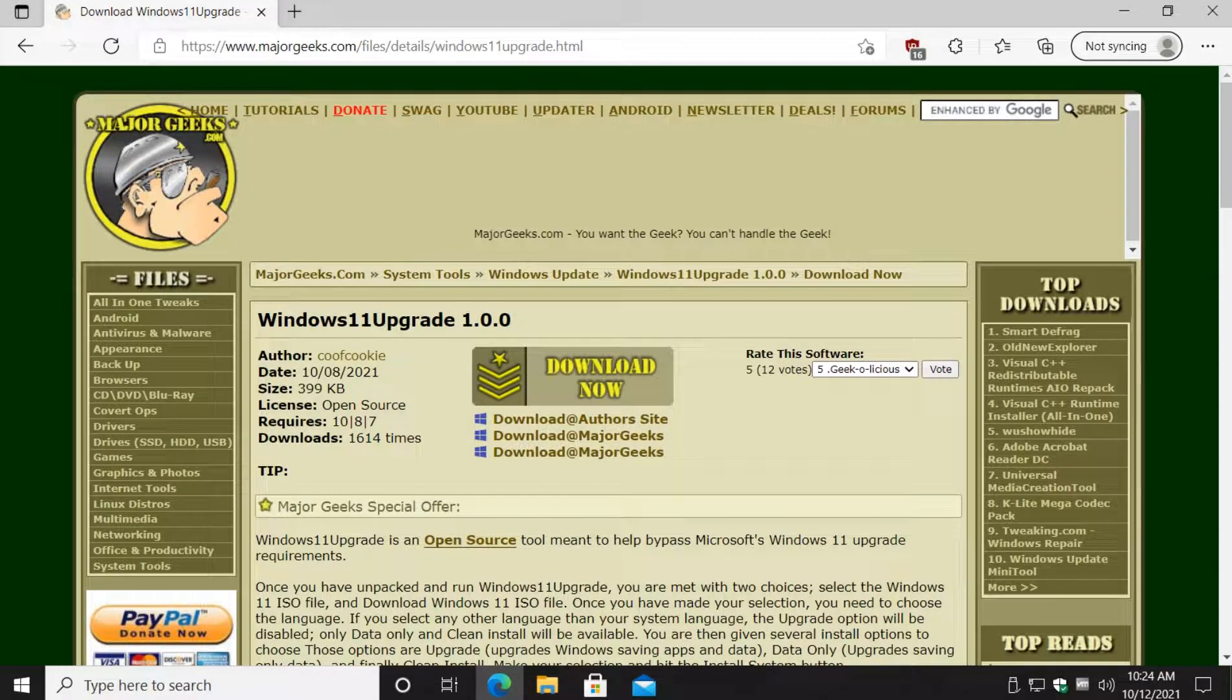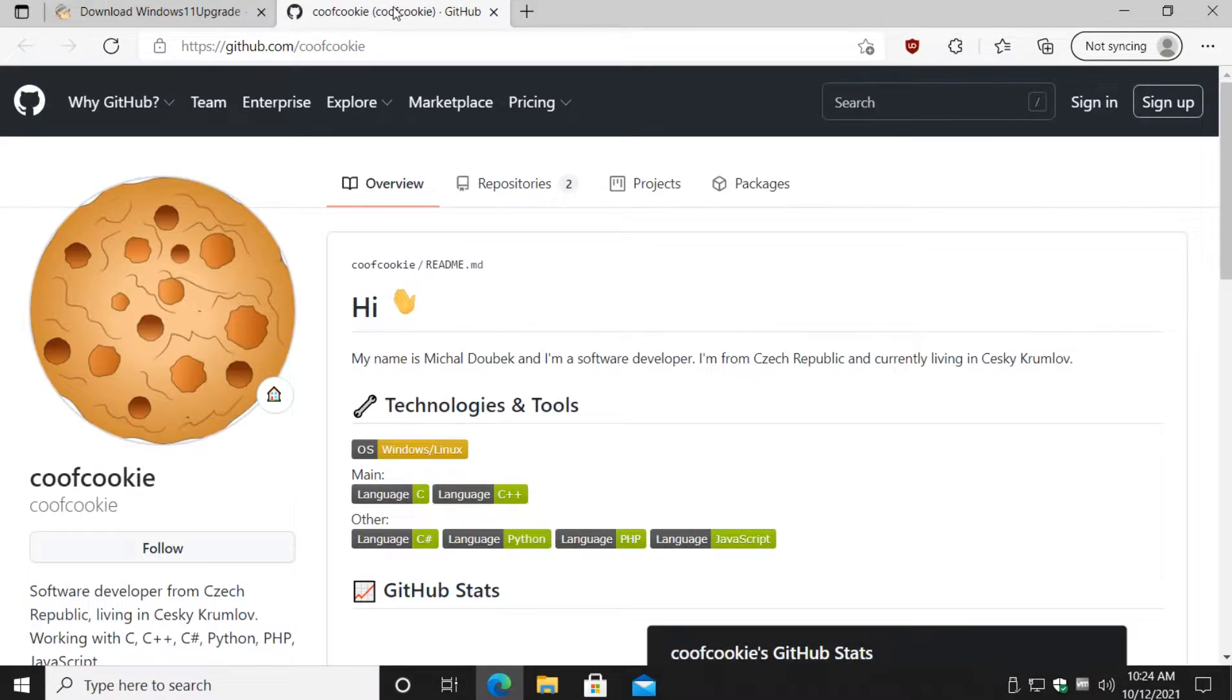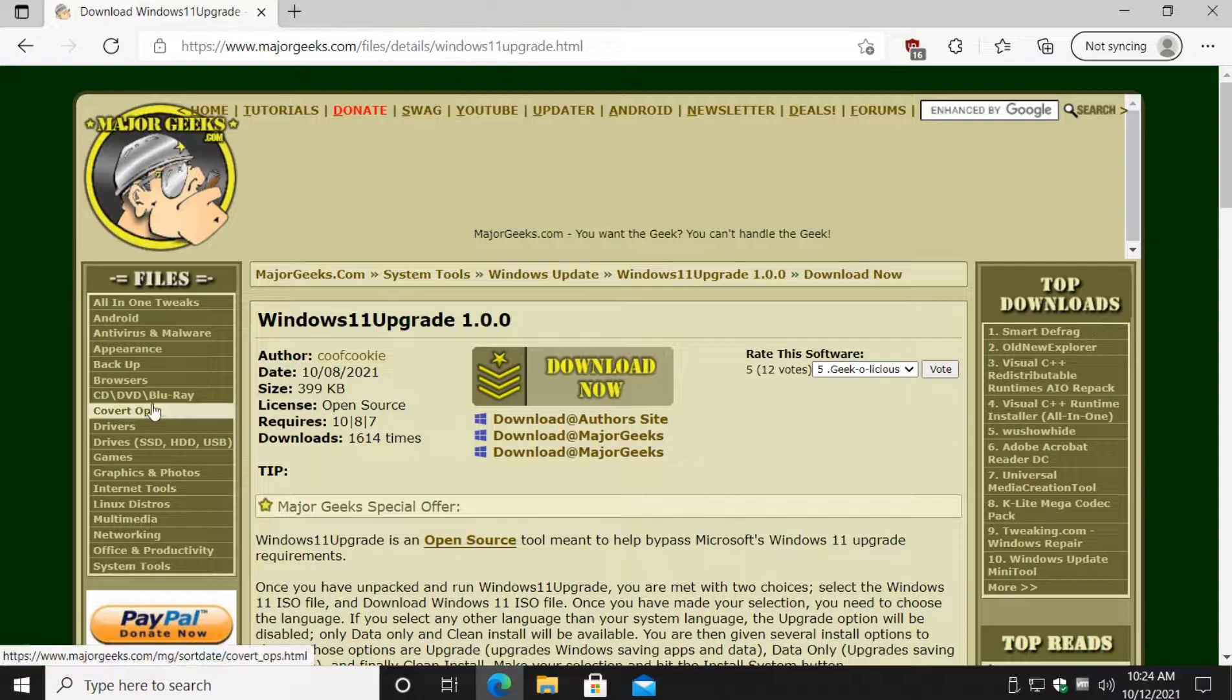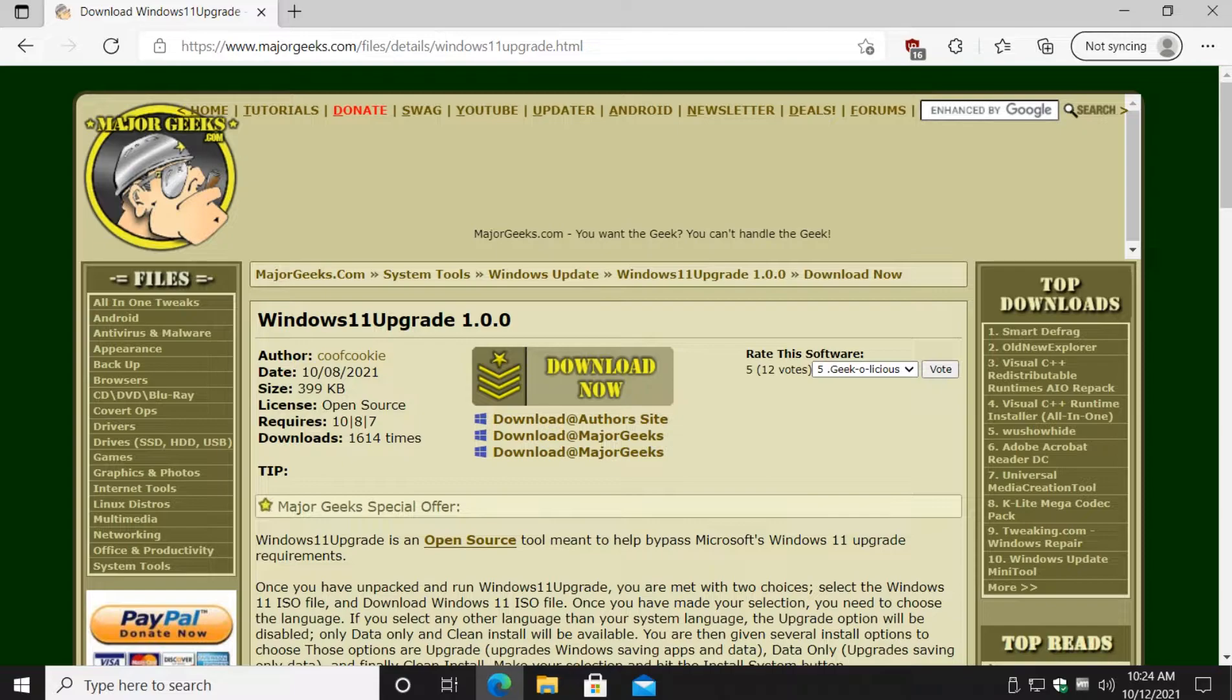Hey there geeks, Tim with MajorGeeks.com. Today we're looking at Windows 11 Upgrade, an open source utility from a developer over on GitHub. It is supposed to do everything for you, including bypassing Windows 11 upgrade requirements that your computer does not meet.